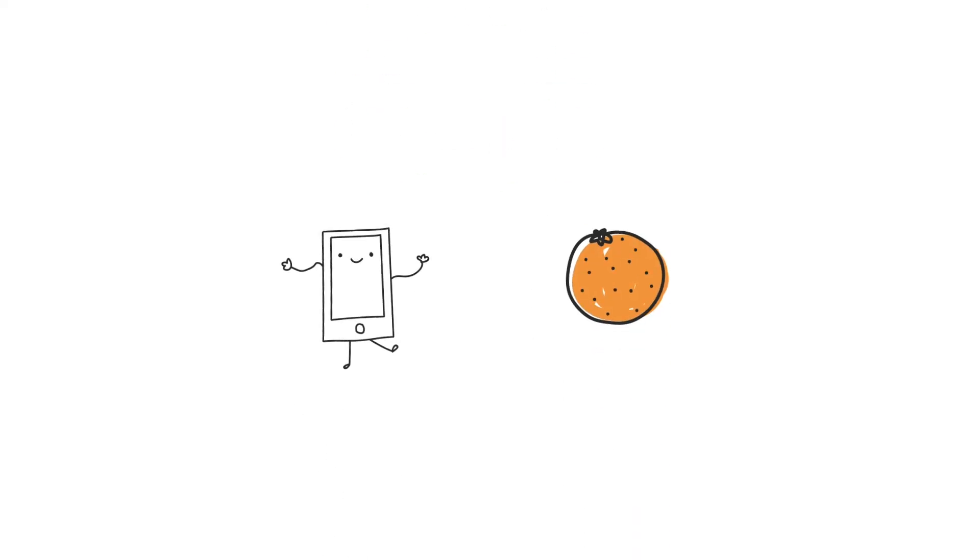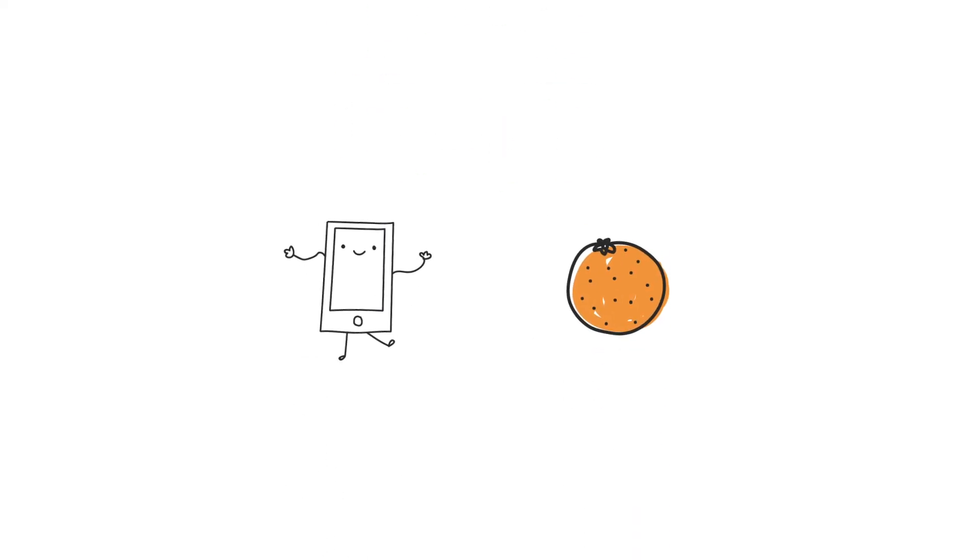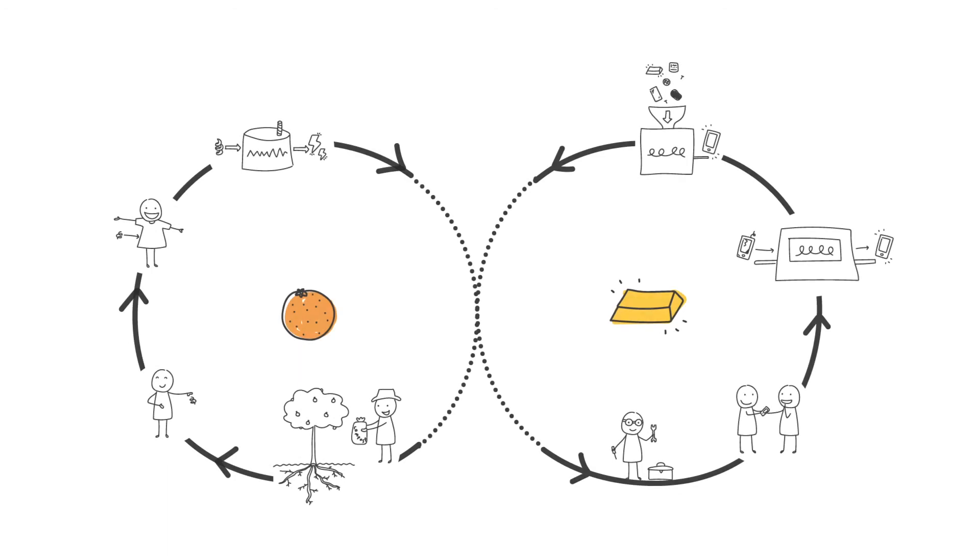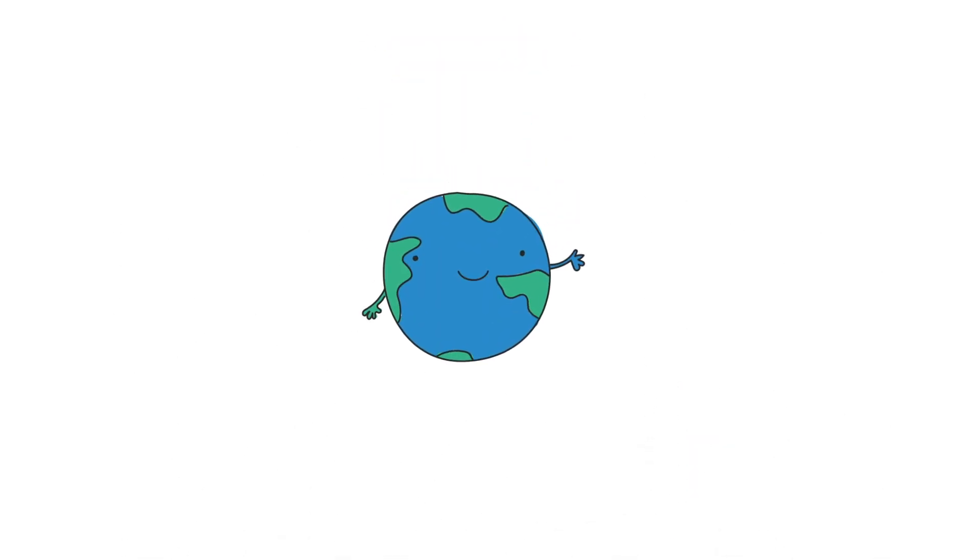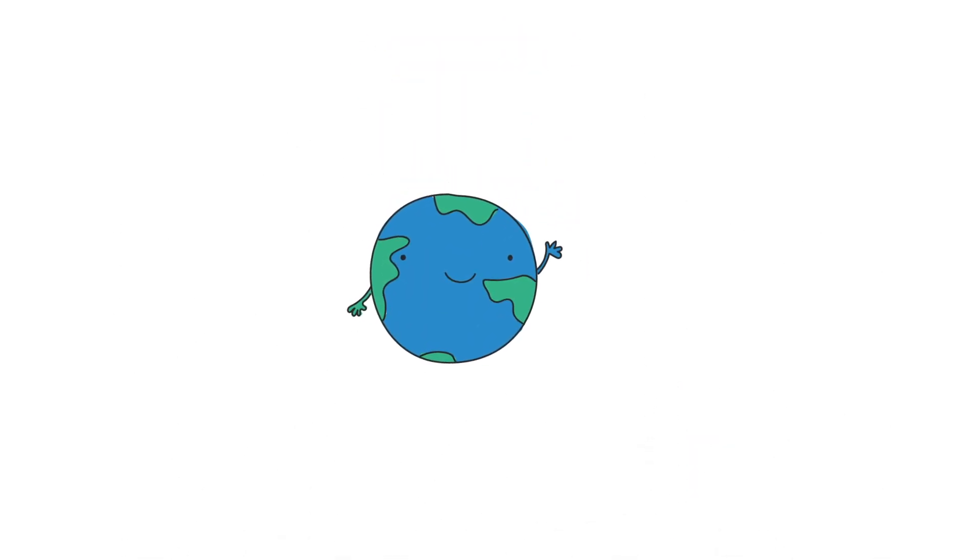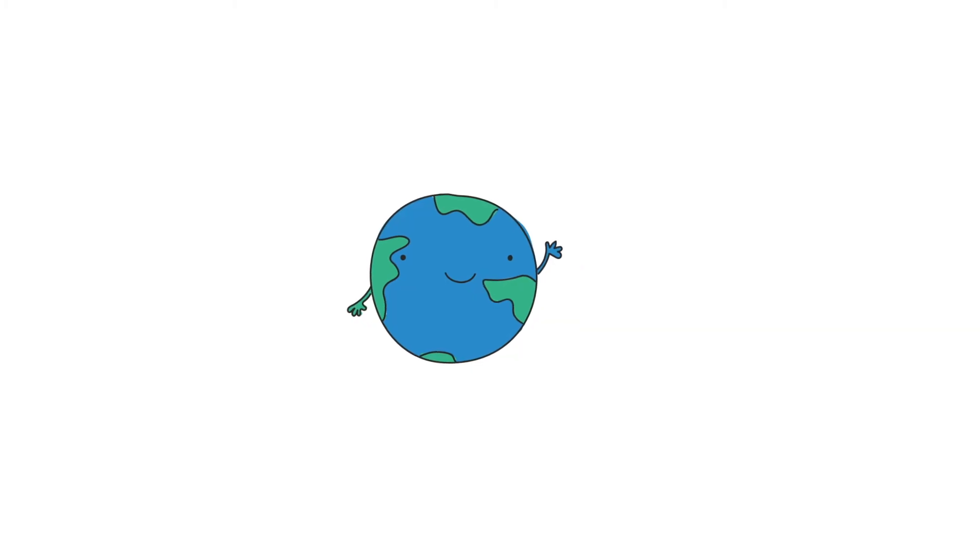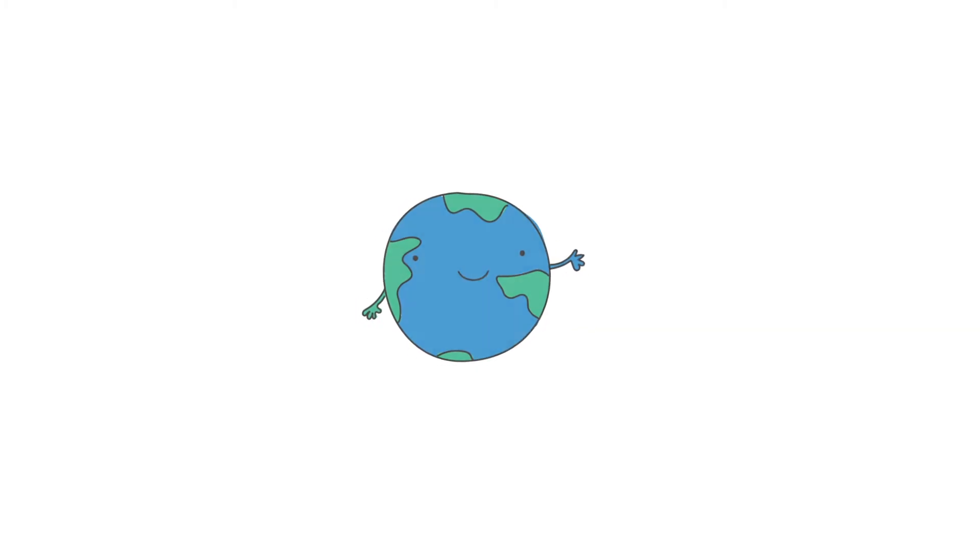But this isn't just about mobile phones and oranges. Look around you. Imagine if everything was designed from the beginning to fit in these cycles. There would be no such thing as waste or pollution, so nature and wildlife could thrive.